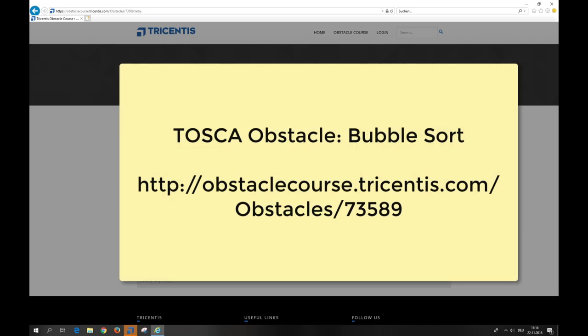The link to the obstacle and further links are available in the video description. I hope you enjoyed this video about Tosca. Feel free to comment on what you like most or what you like to see next. This is Michael, your automation genius from Informatis, wishing you happy automated testing. Thank you!